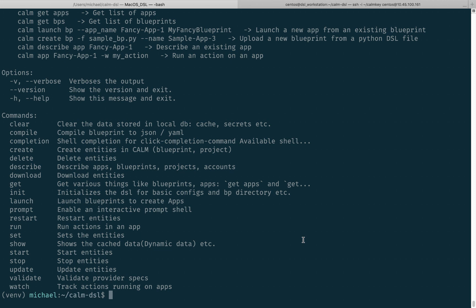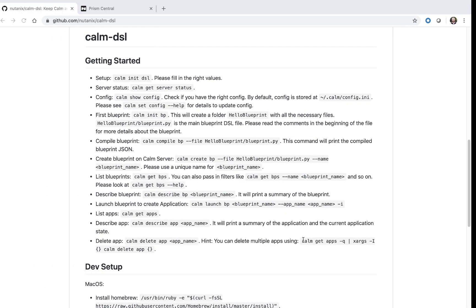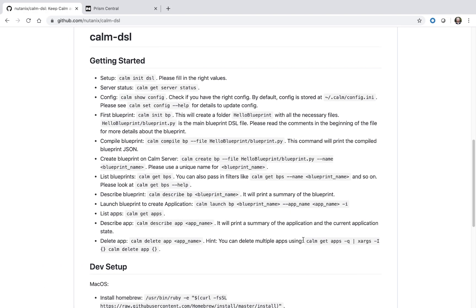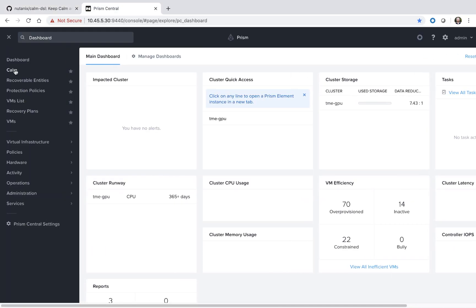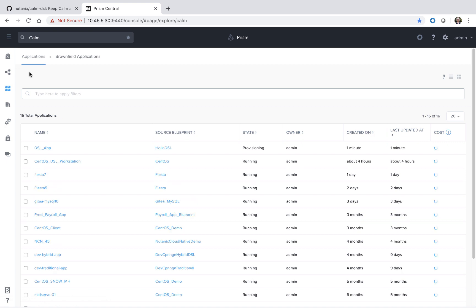Next we're going to navigate to the Calm UI. This isn't a required step when using the DSL — you're welcome to do everything from the CLI. However, when you're first getting started, it's sometimes nice to validate and view the blueprints in UI form since you're likely more familiar with that.